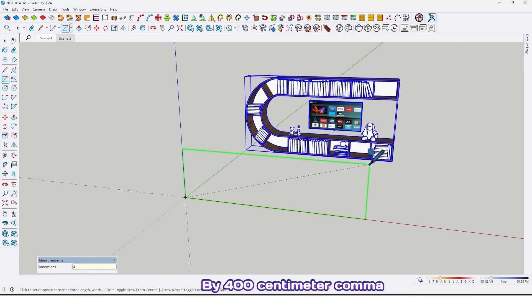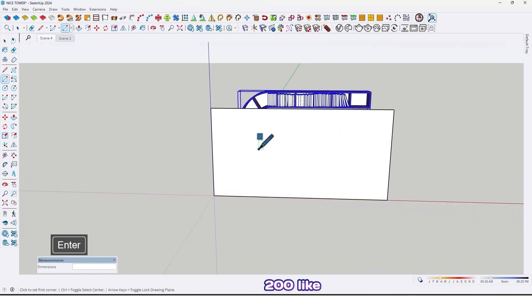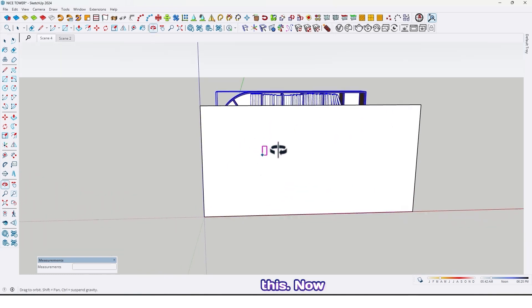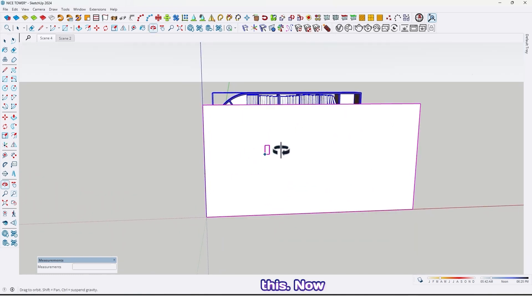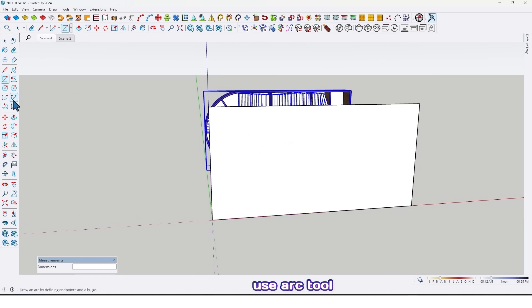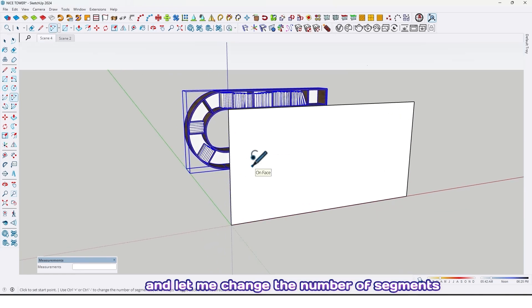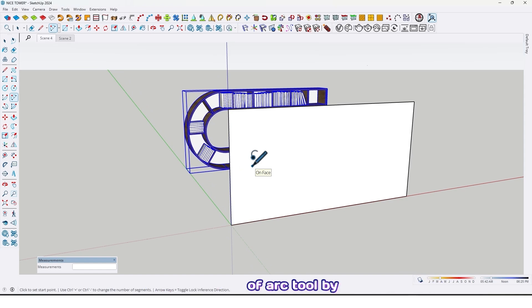If you draw a rectangle by 400 centimeter comma 200, like this. Now use the arc tool and let me change the number of segments after the arc tool by 50.